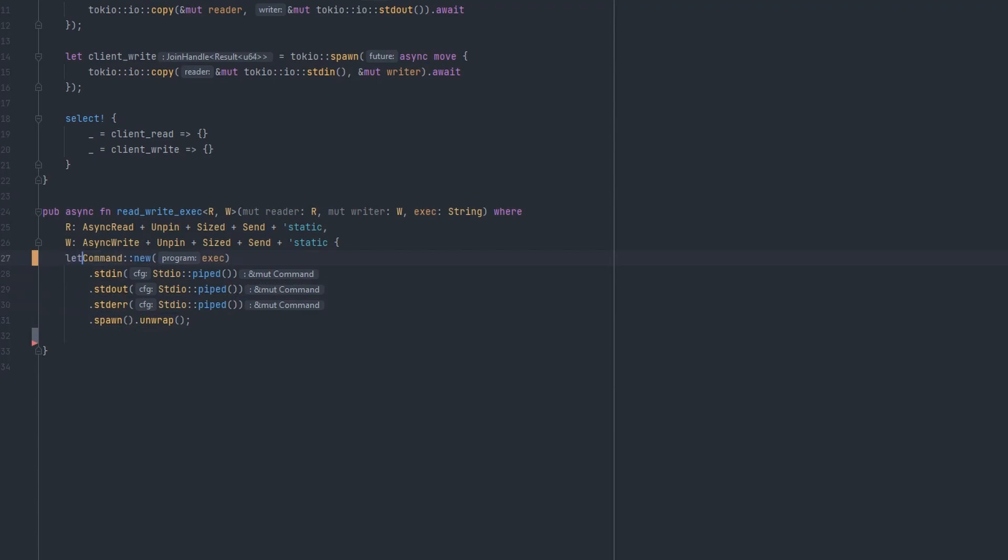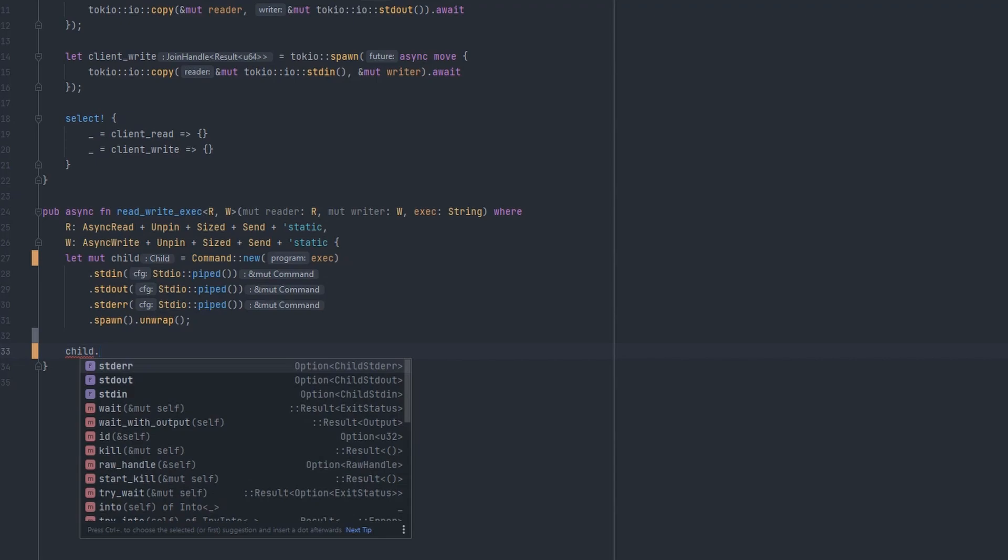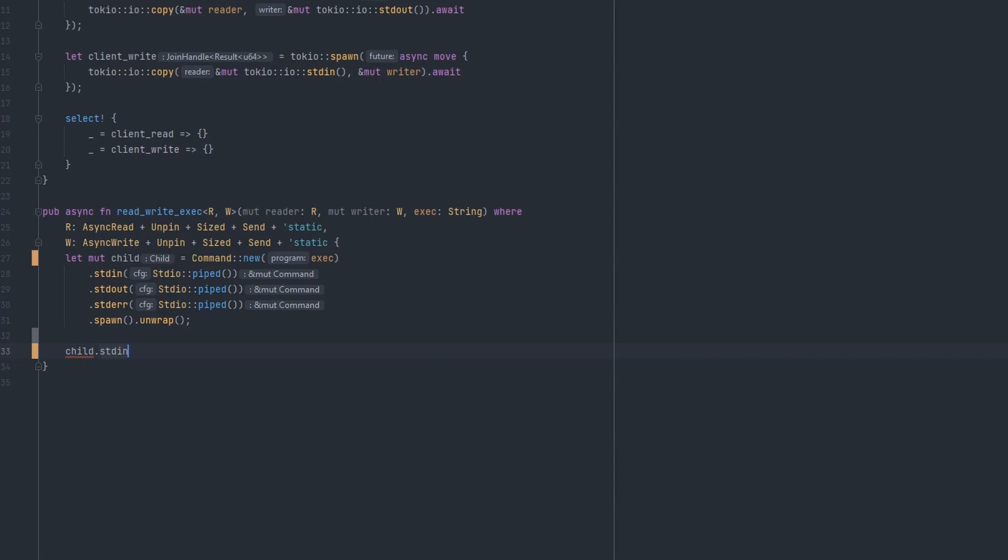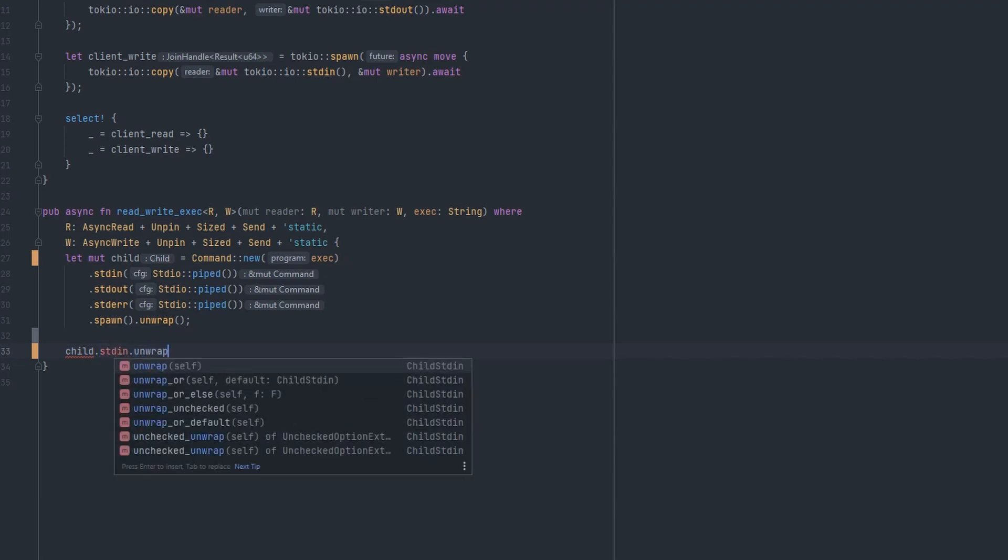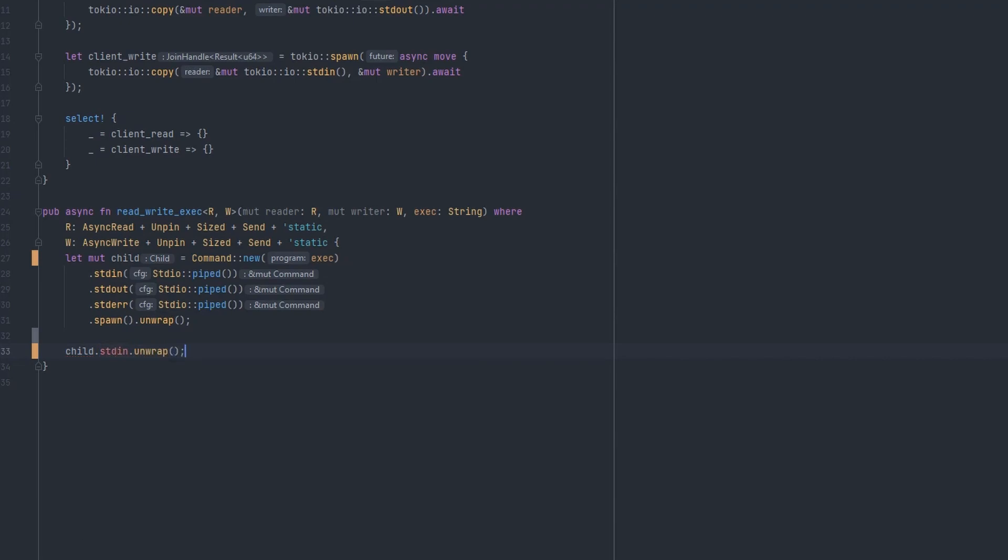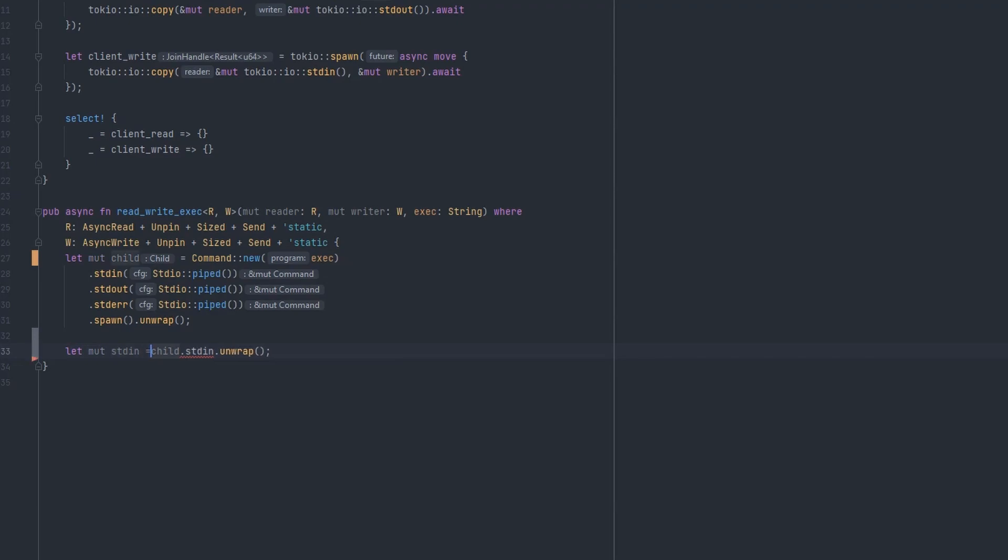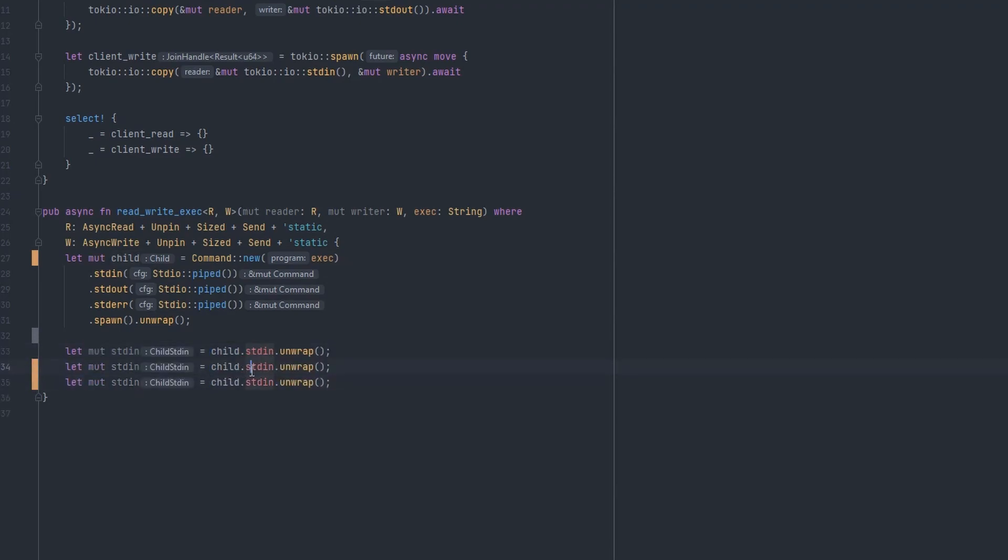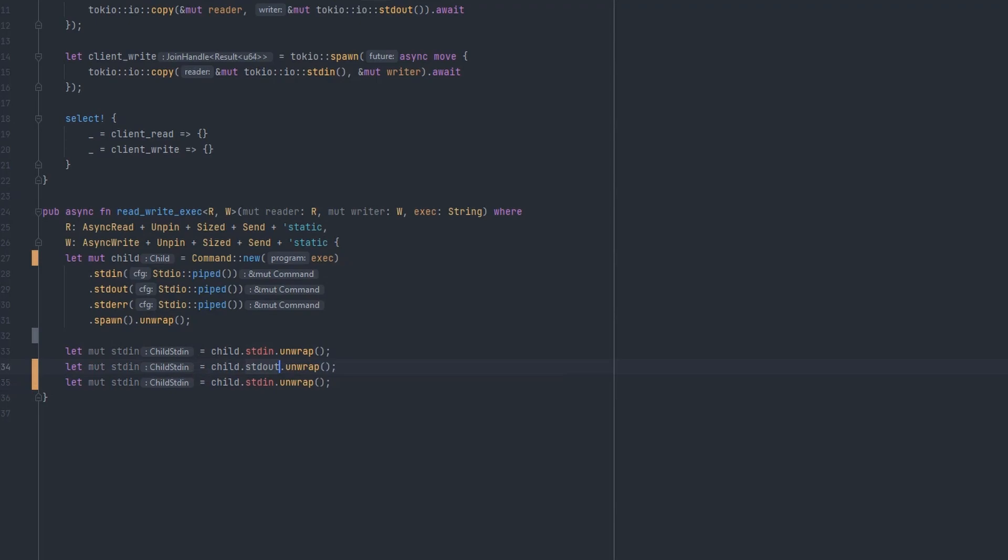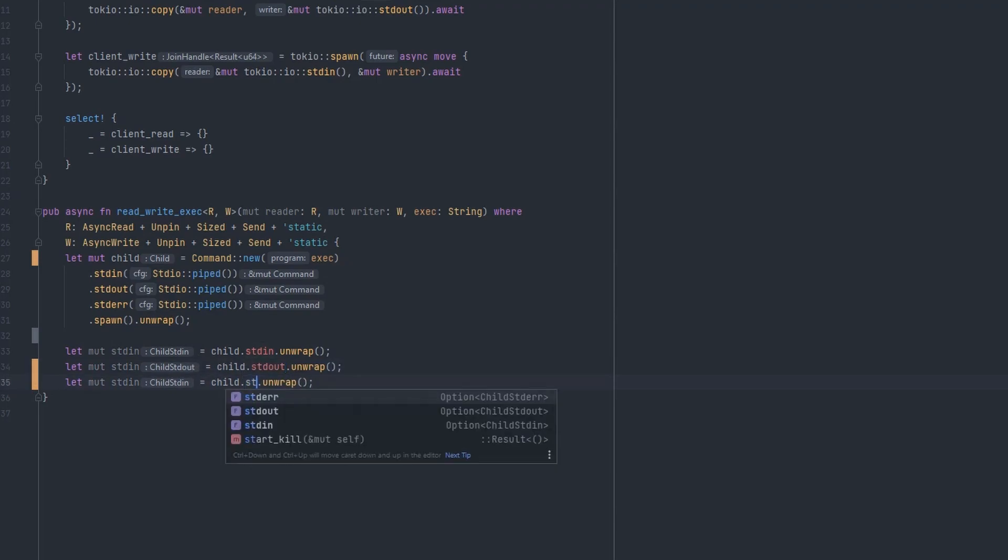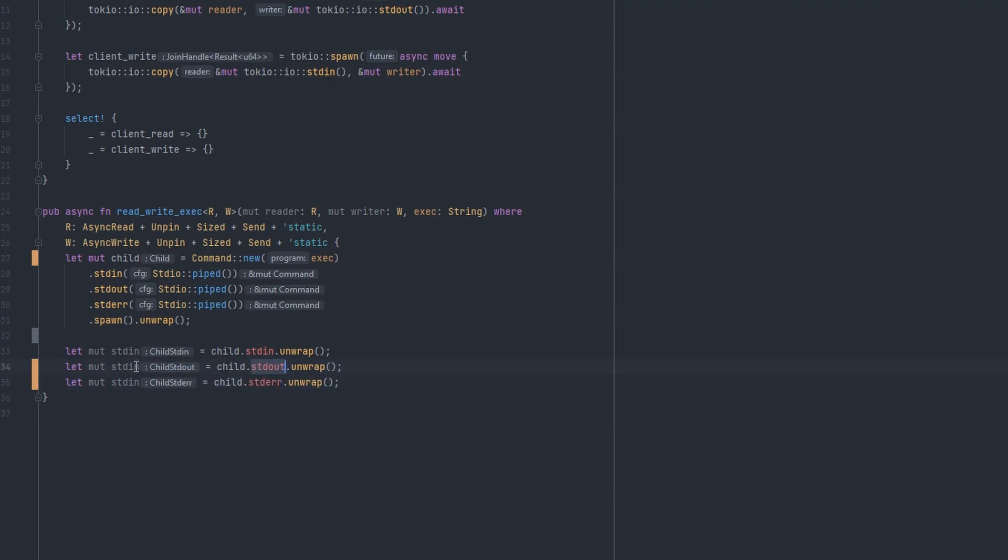We'll keep track of that as a child process variable. Then to get hold of its streams, we can get hold of those on the child. We've got a standard in, and that's optional because if it wasn't piped, we wouldn't have access to it. So we'll unwrap the option, and then we'll assign this to a variable. We want to do the same for the other two streams. Standard out, standard error, and appropriate variables for them.